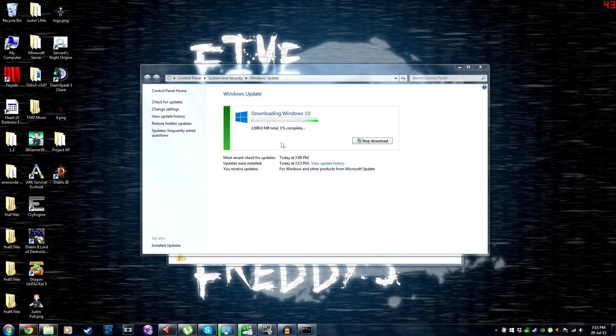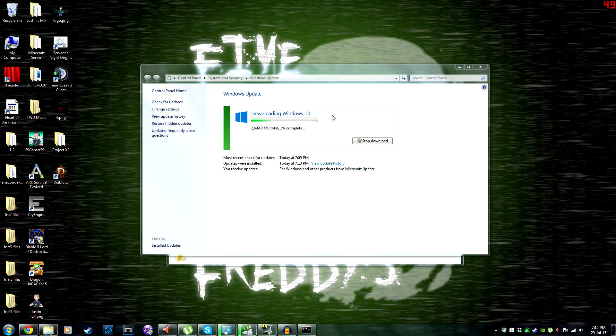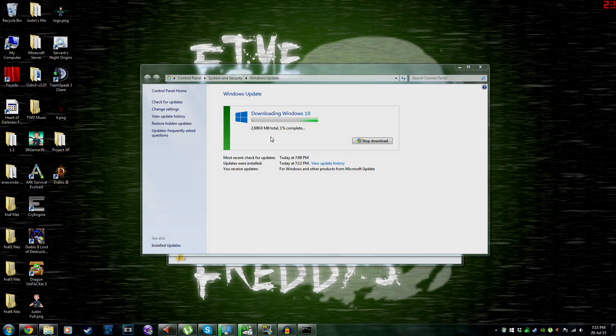Anyway, thanks for watching. Be sure to share the video and get everyone running Windows 10 as soon as possible. I'll see you guys later.